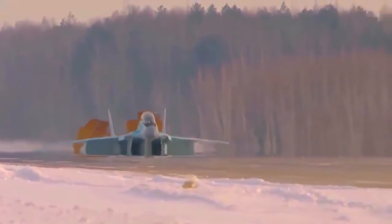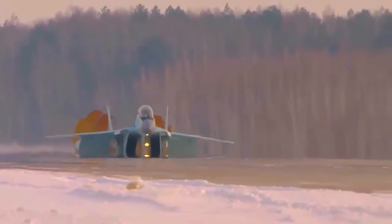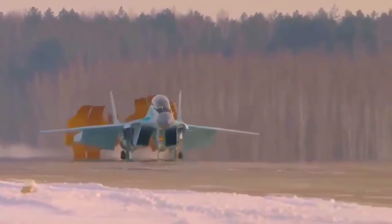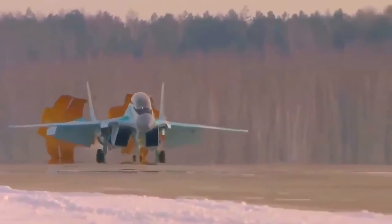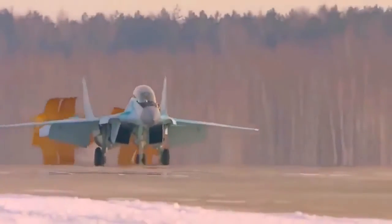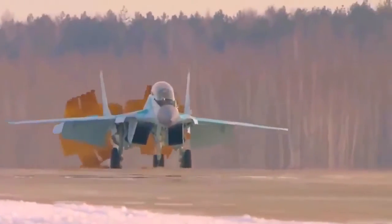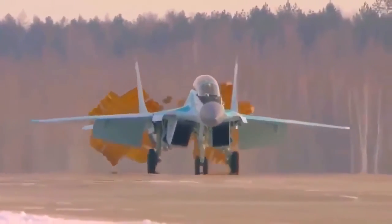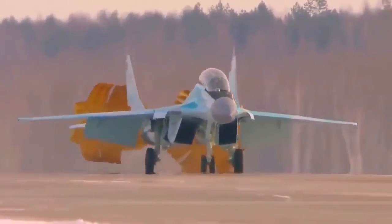The MiG-35 is pretty much the Mikoyan Design Bureau's last hope for survival, given Sukhoi's overwhelming advantage.